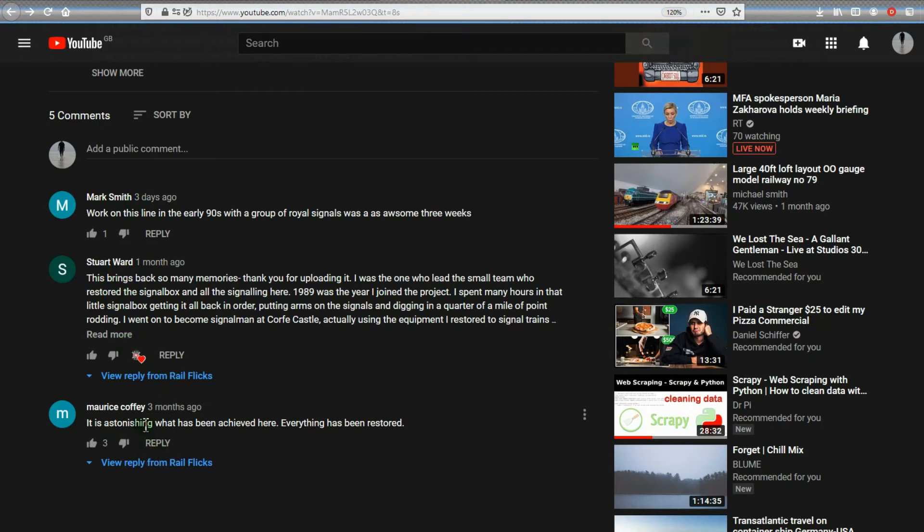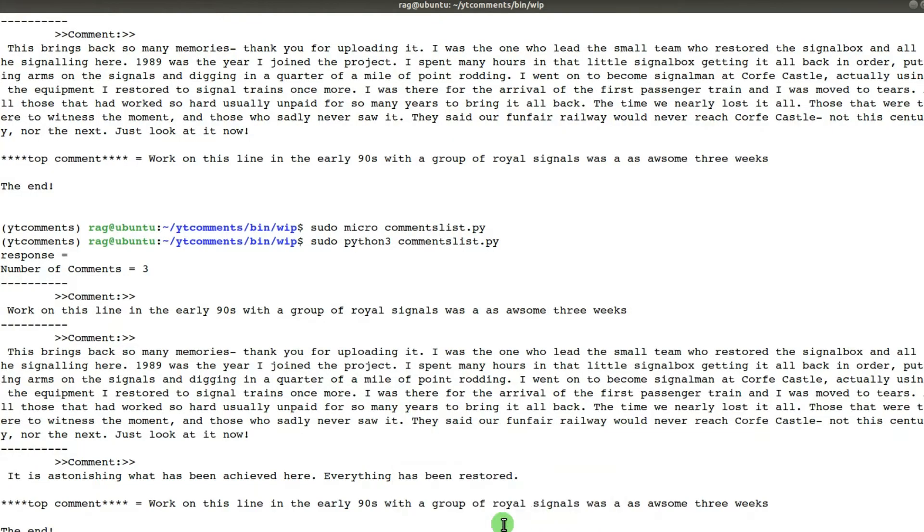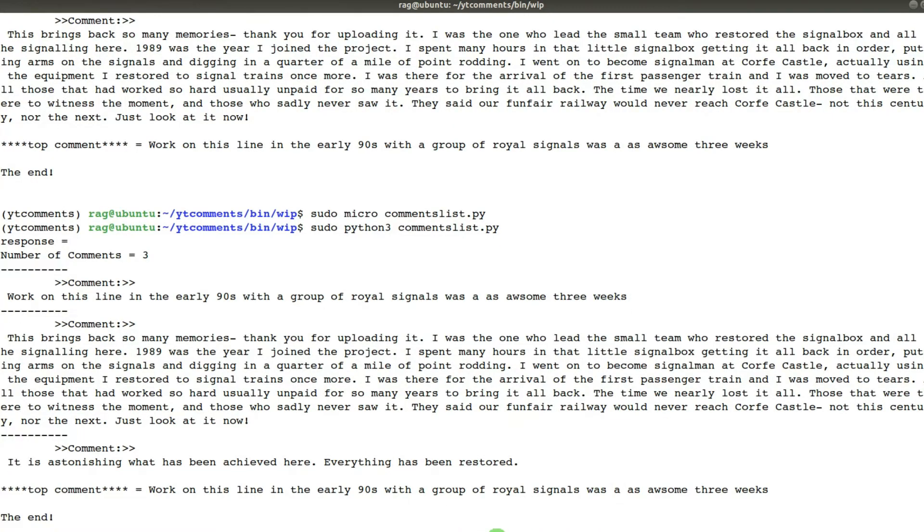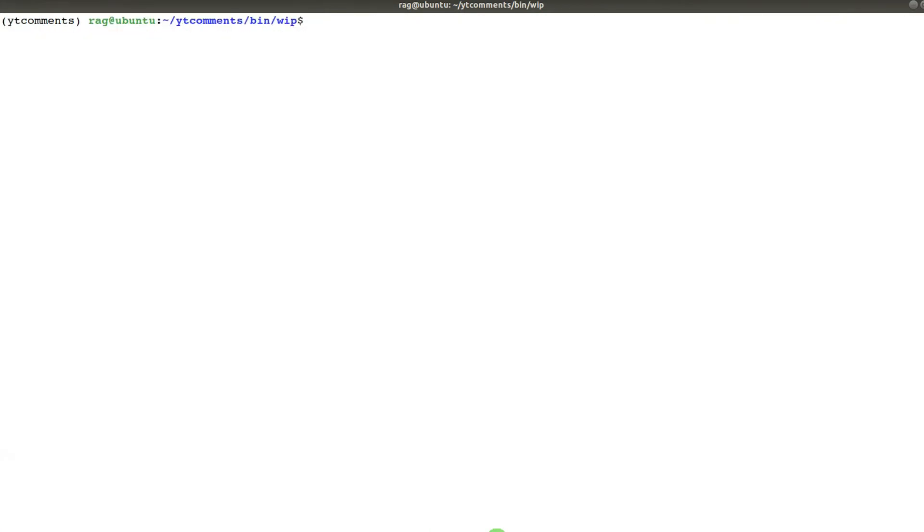Five comments: three actual comments, and two of those have got one reply each. When I run my code, which I've written and we'll look at shortly, there we go.